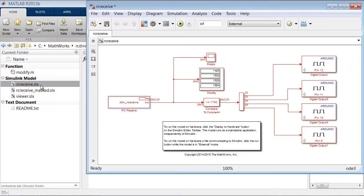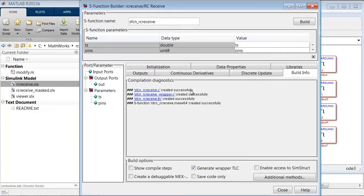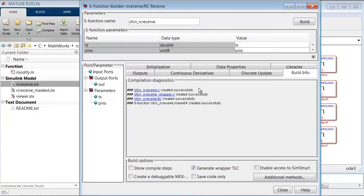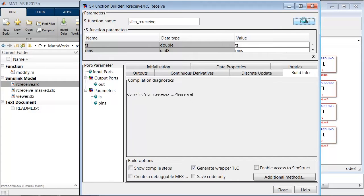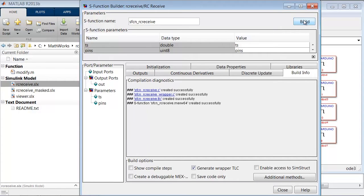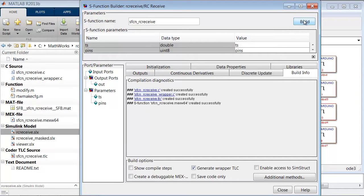We open the RC Receive model. We double click on the RC Receive S Function Builder Block. Notice that the S Function name is SFCN_RC_Receive. We will need that in one second. I click Build, and the necessary files are generated from this block.